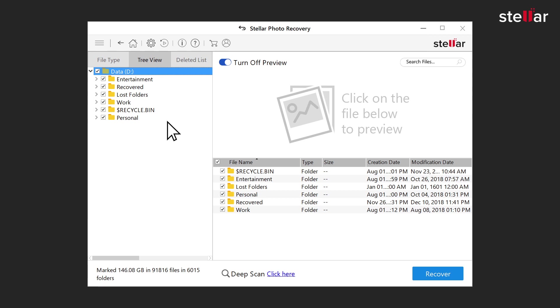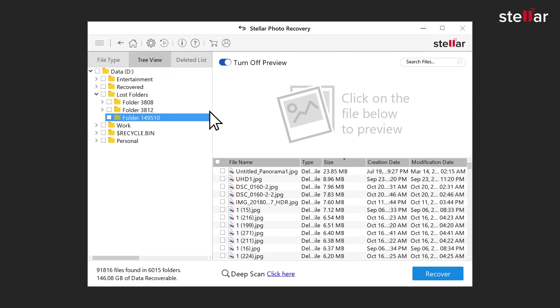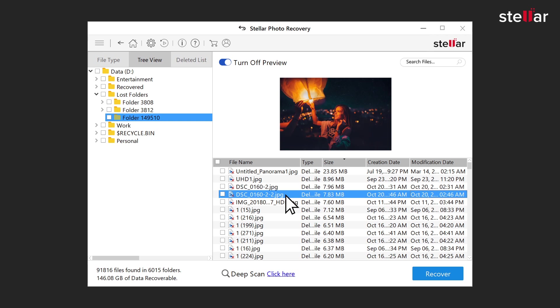Here, you can view them in File Type, Tree View, and Deleted List. You can also select any particular file for preview after scanning.